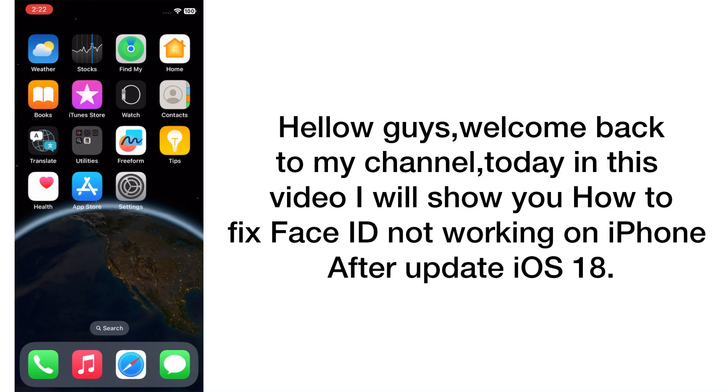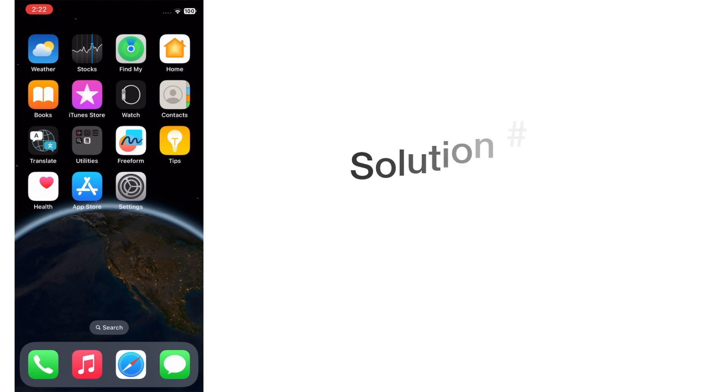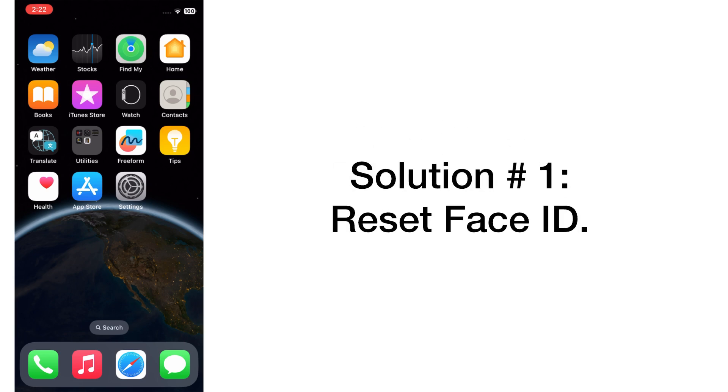Hello guys, welcome back to my channel. Today in this video I will show you how to fix Face ID not working on iPhone after update iOS 18. First of all, subscribe to my YouTube channel and press the bell icon to get new tech videos. Now let's start the video. Solution number one: Reset Face ID.